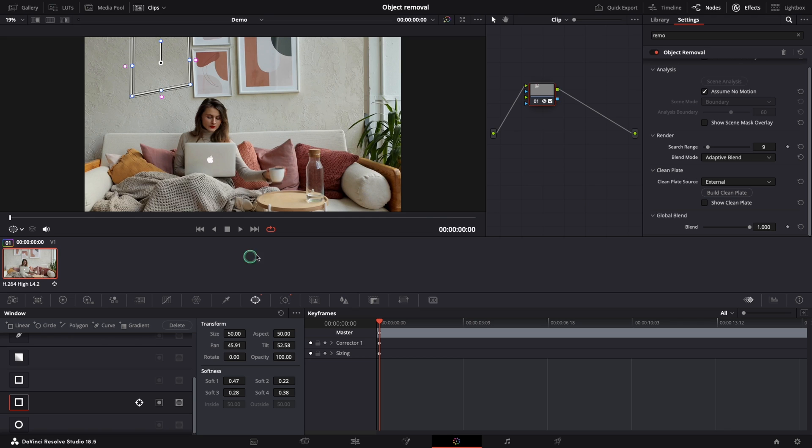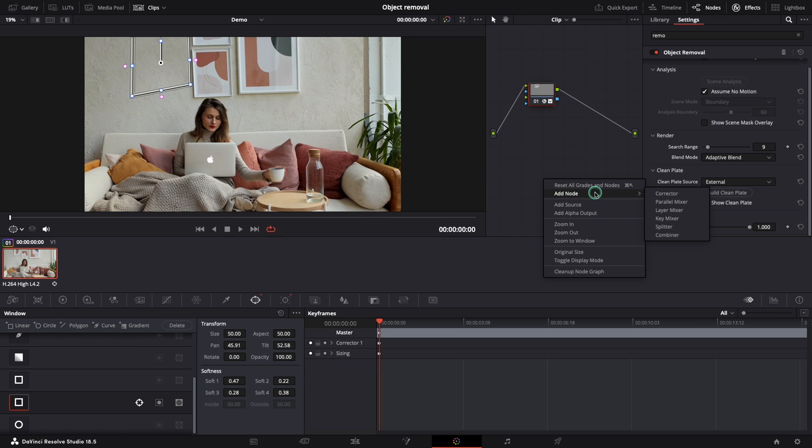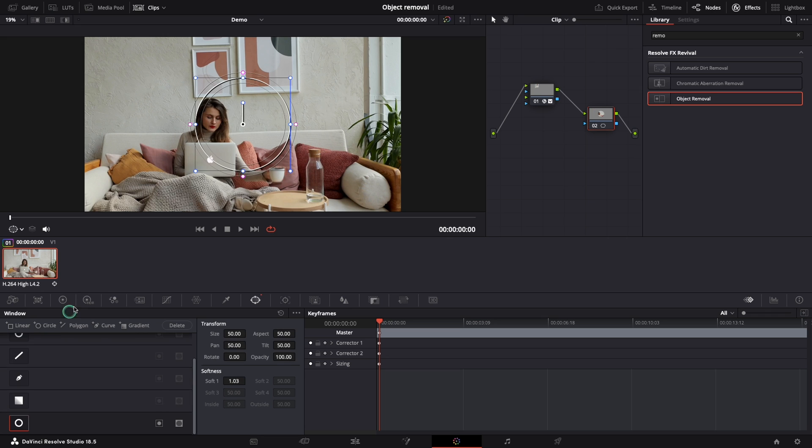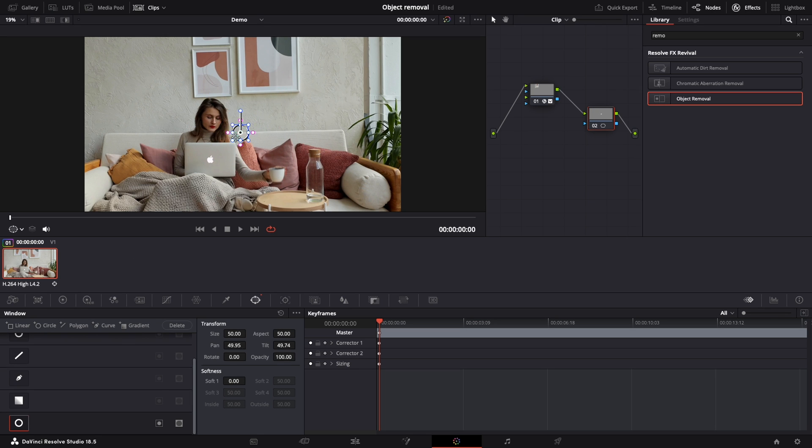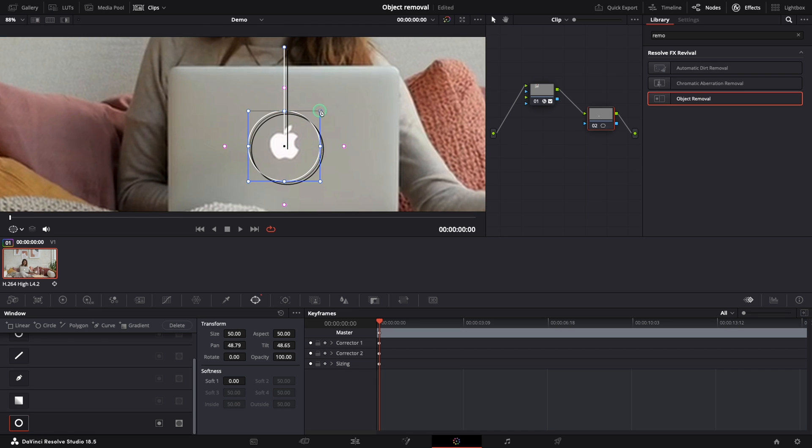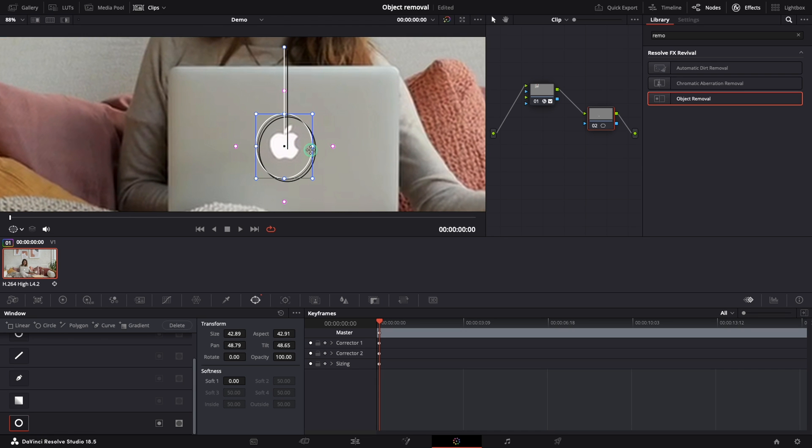I will try to keep the work organized and I will create a new node to remove the second object, the apple logo. For the object selection this time I will go with circle. I will move it and make it smaller. This is a moving object so let's track it like in the previous example.